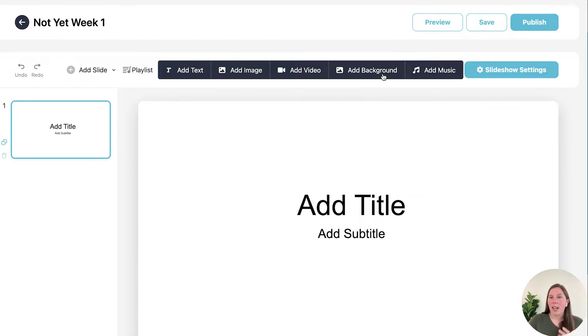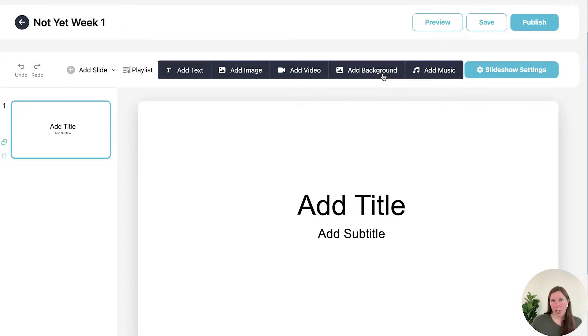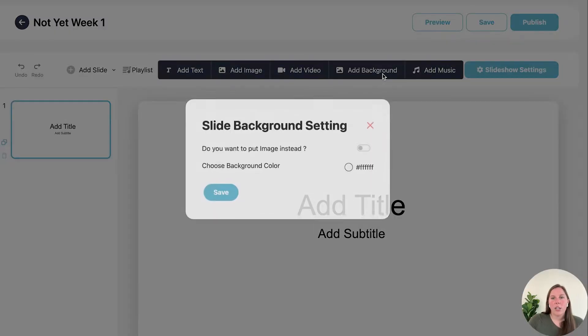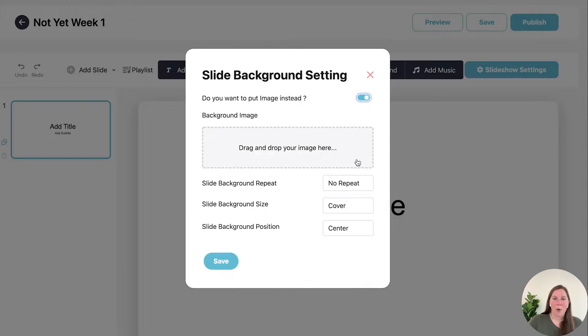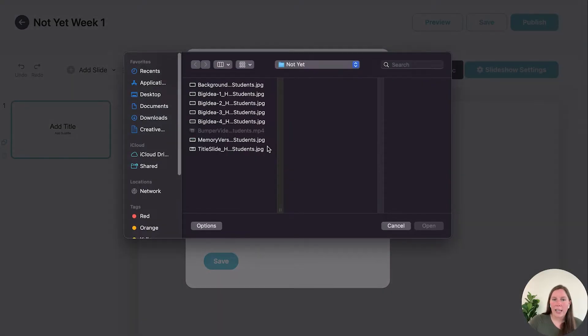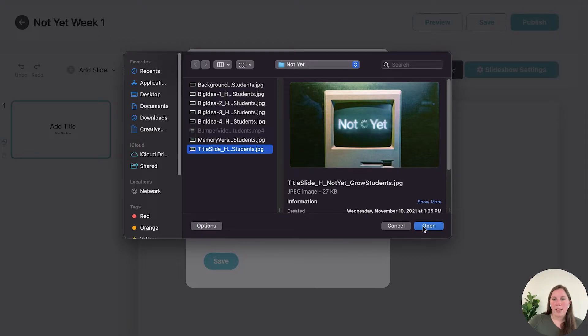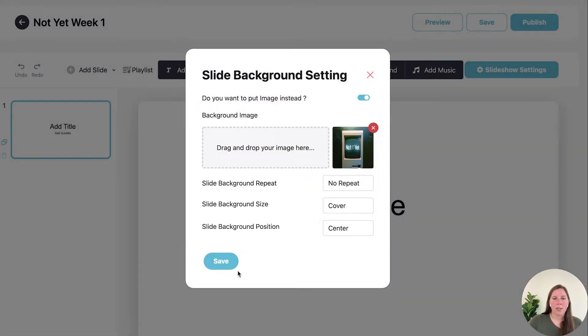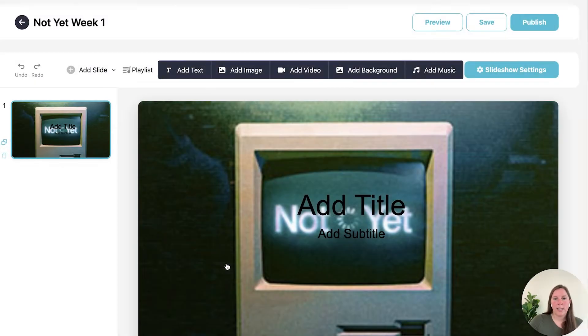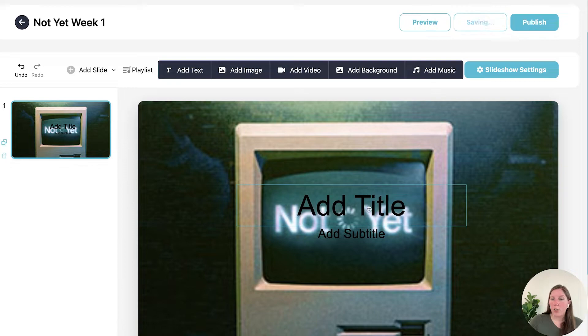So we have a blank slide so let's go ahead and add a background. When you add a background that's taking an image and stretching it across your entire slide. You can also pick a color if you would rather pick a color, but we're going to do an image. You can drag and drop or you can click and pick the image that you want. Hit save and it shows it there.